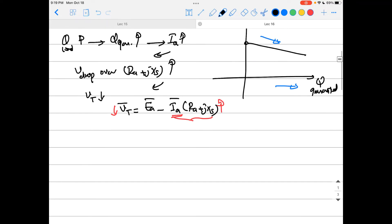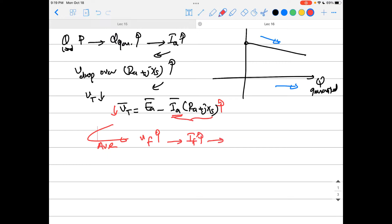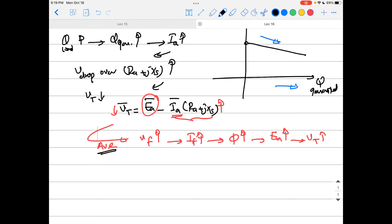To mitigate this, we use the AVR — the Automatic Voltage Regulator — which increases the voltage of the field winding, which increases the field current, which increases the magnetic field, which increases the internal induced EMF. This brings the terminal voltage back up. That is the action of the AVR: it controls the flux excitation of the machine.